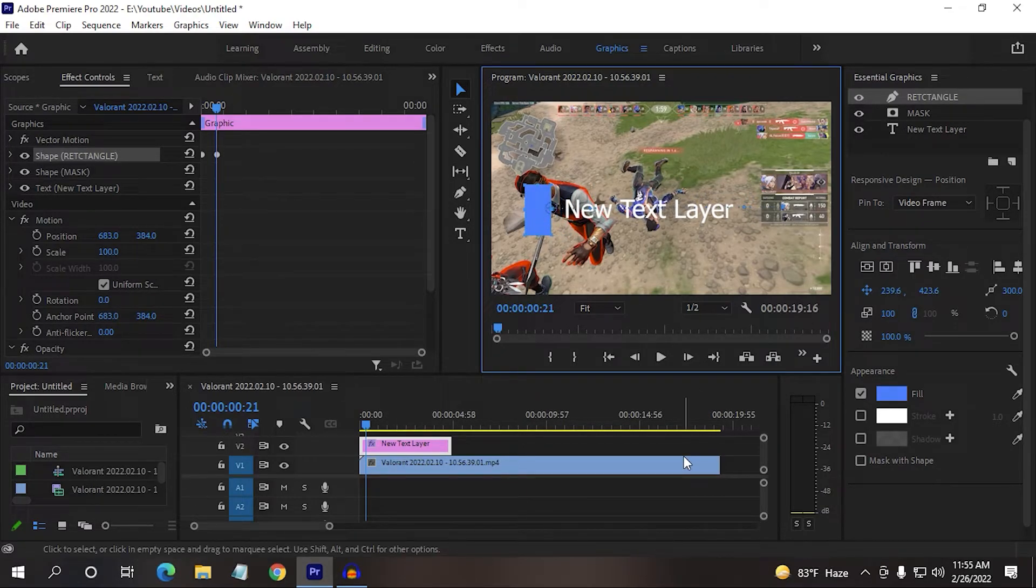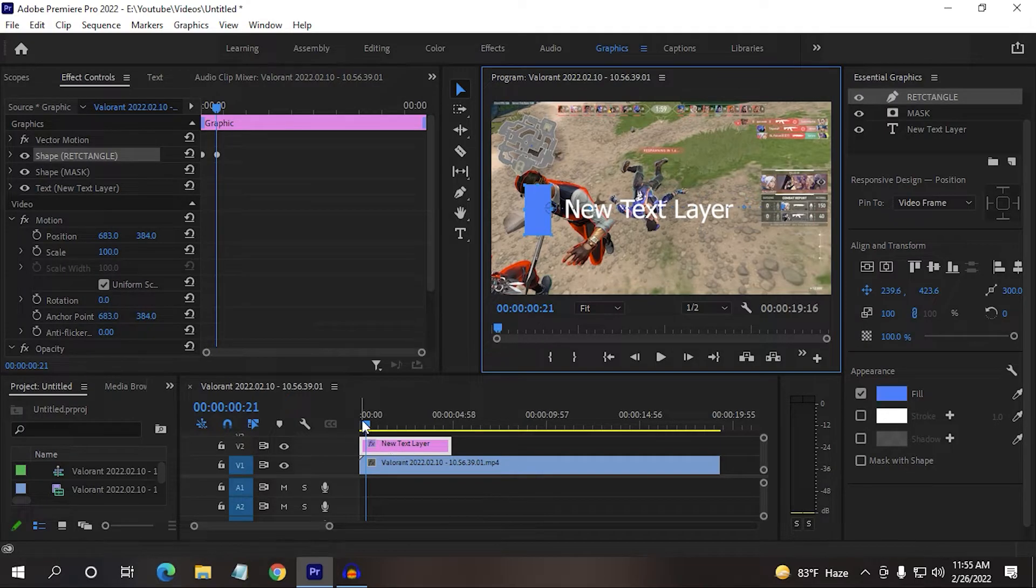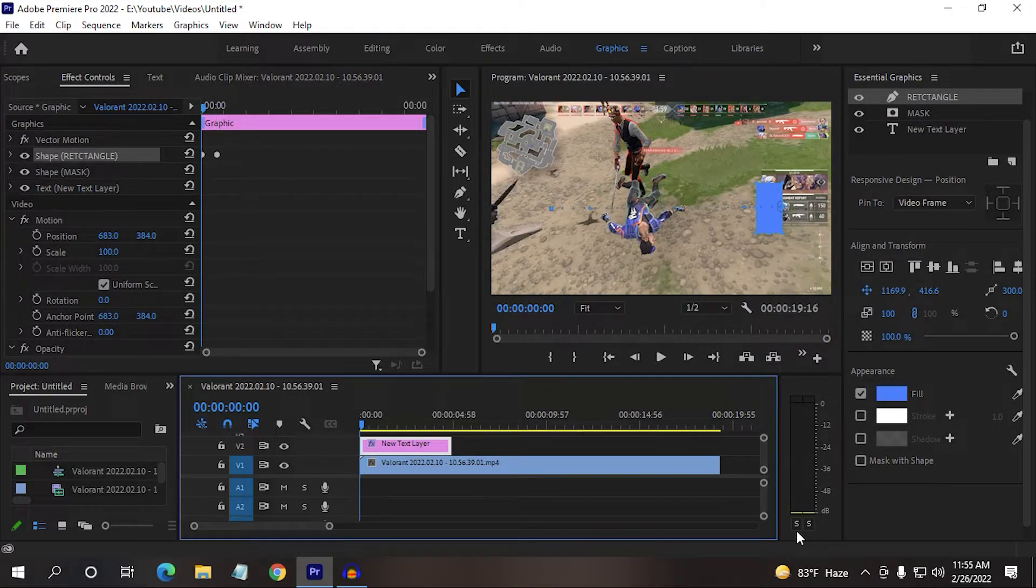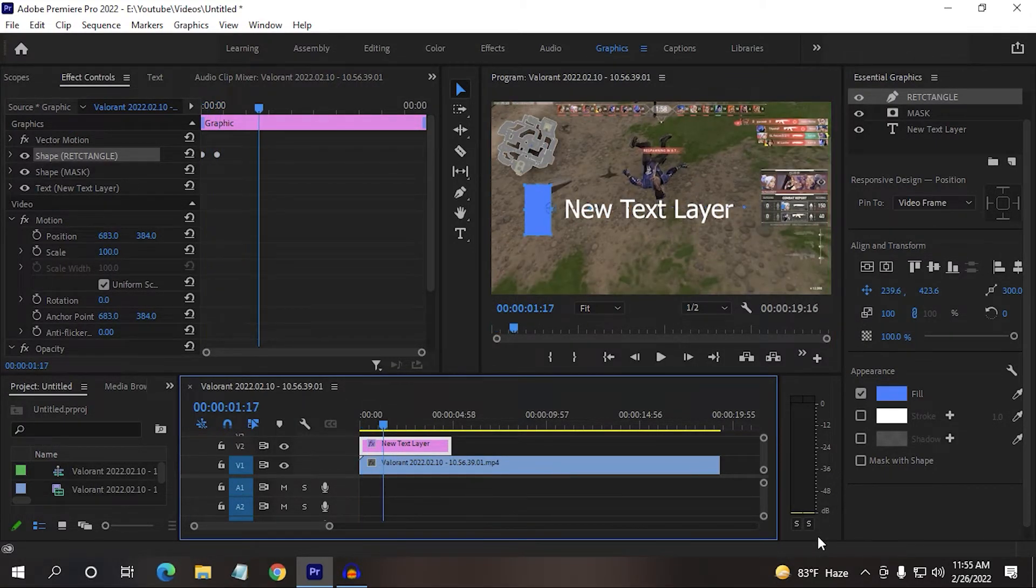Now drag your rectangle very left to the text layer. Now play your video from the very beginning. You might see something like this.